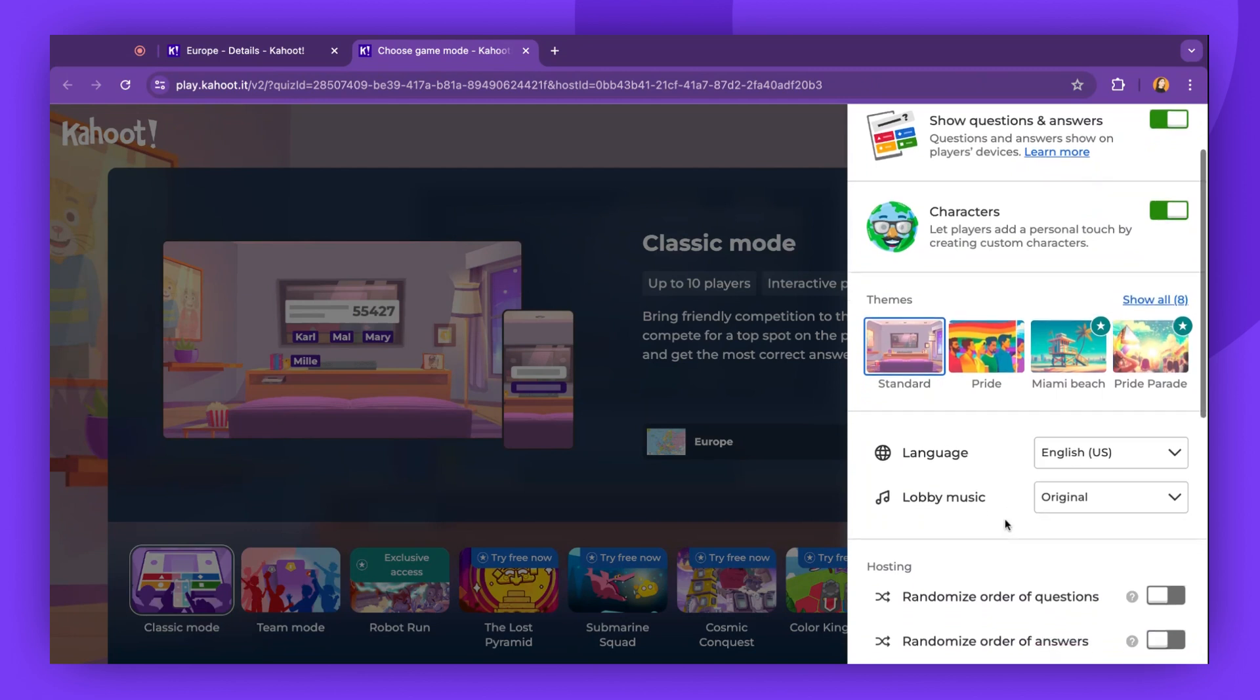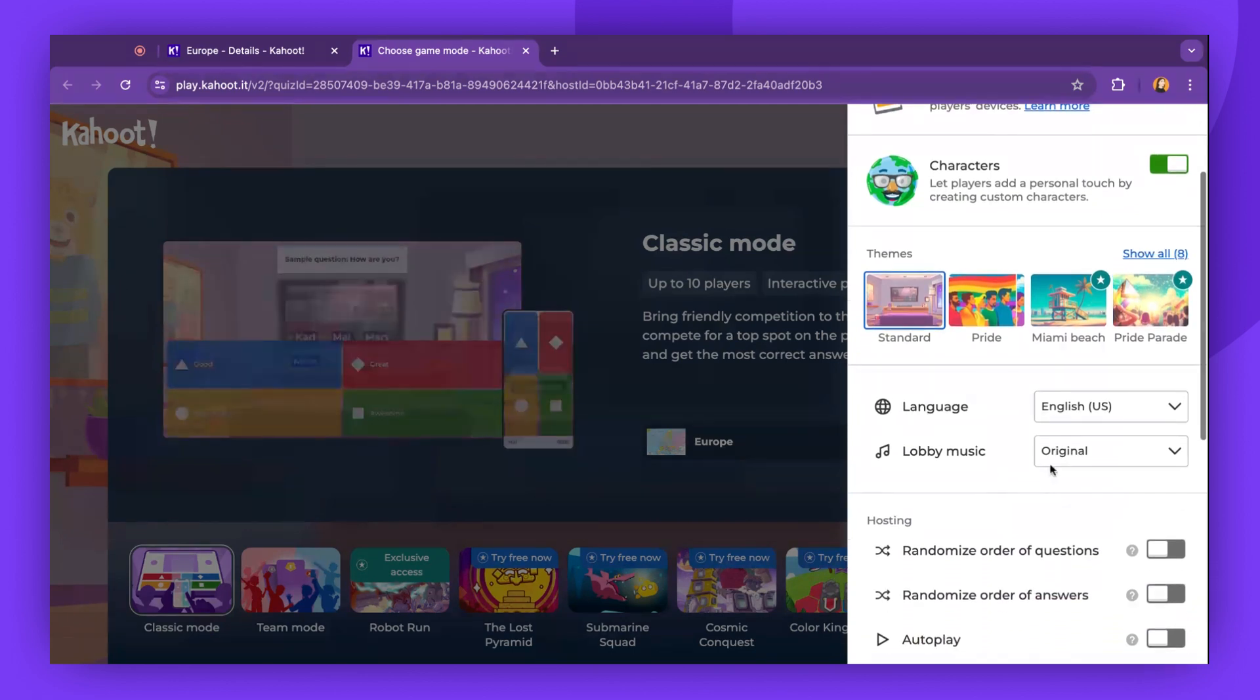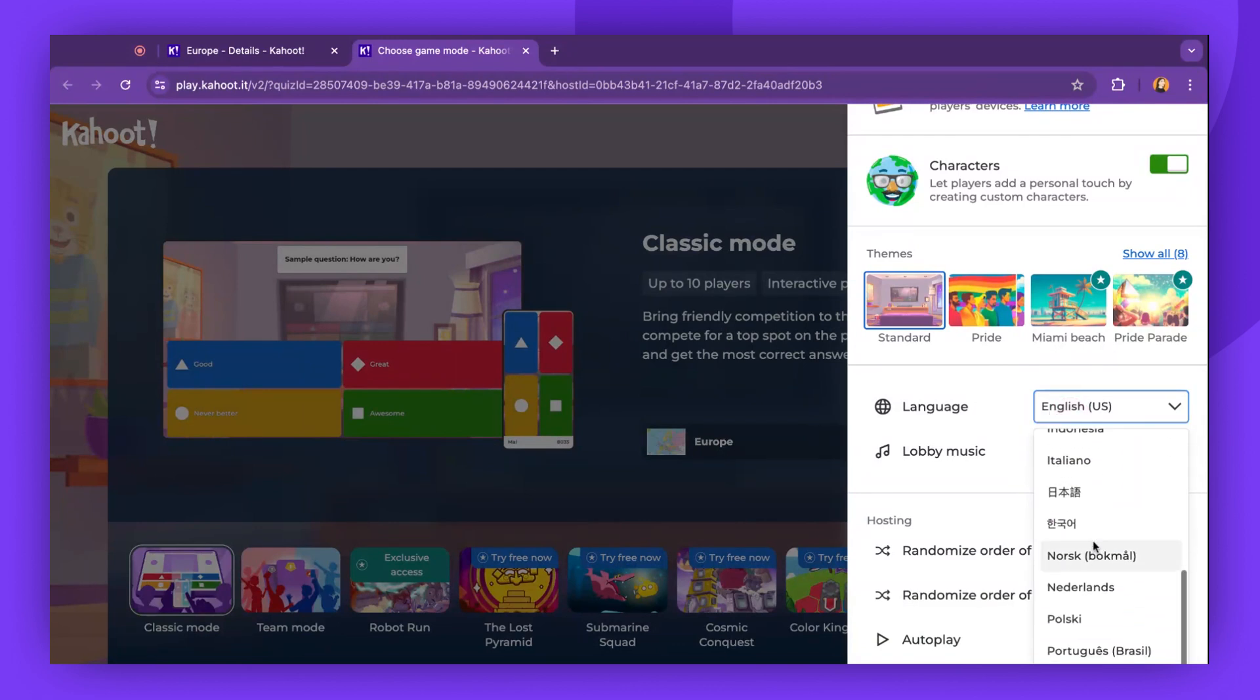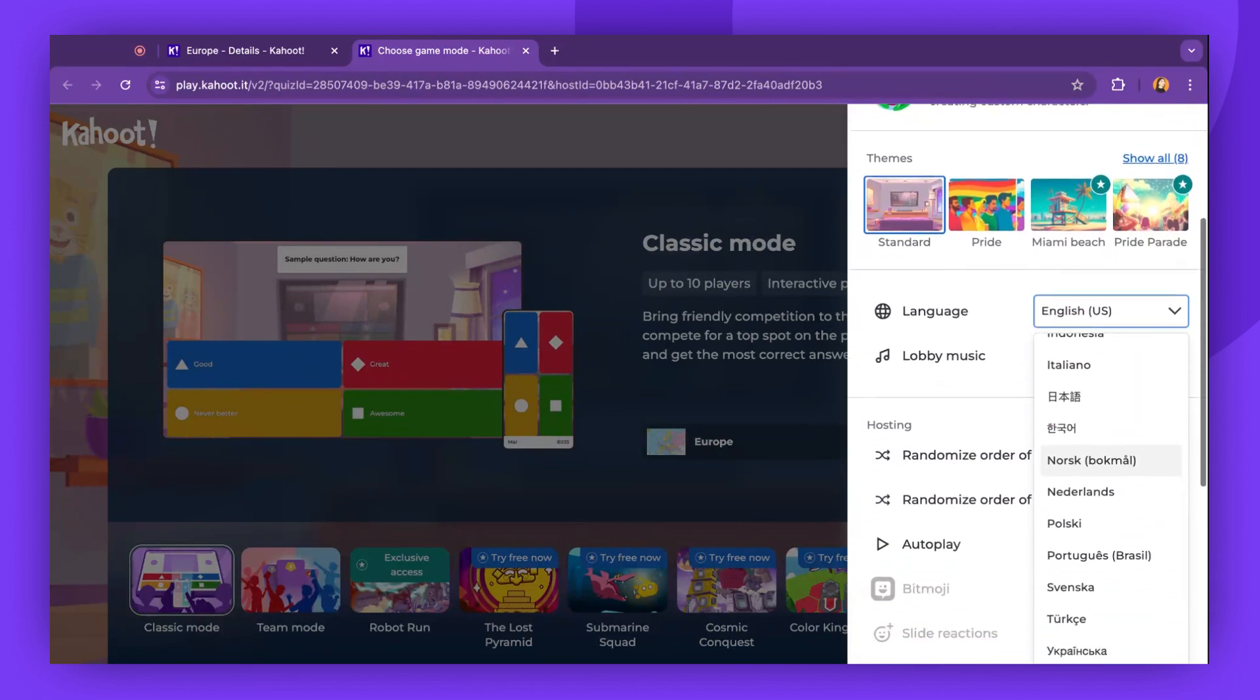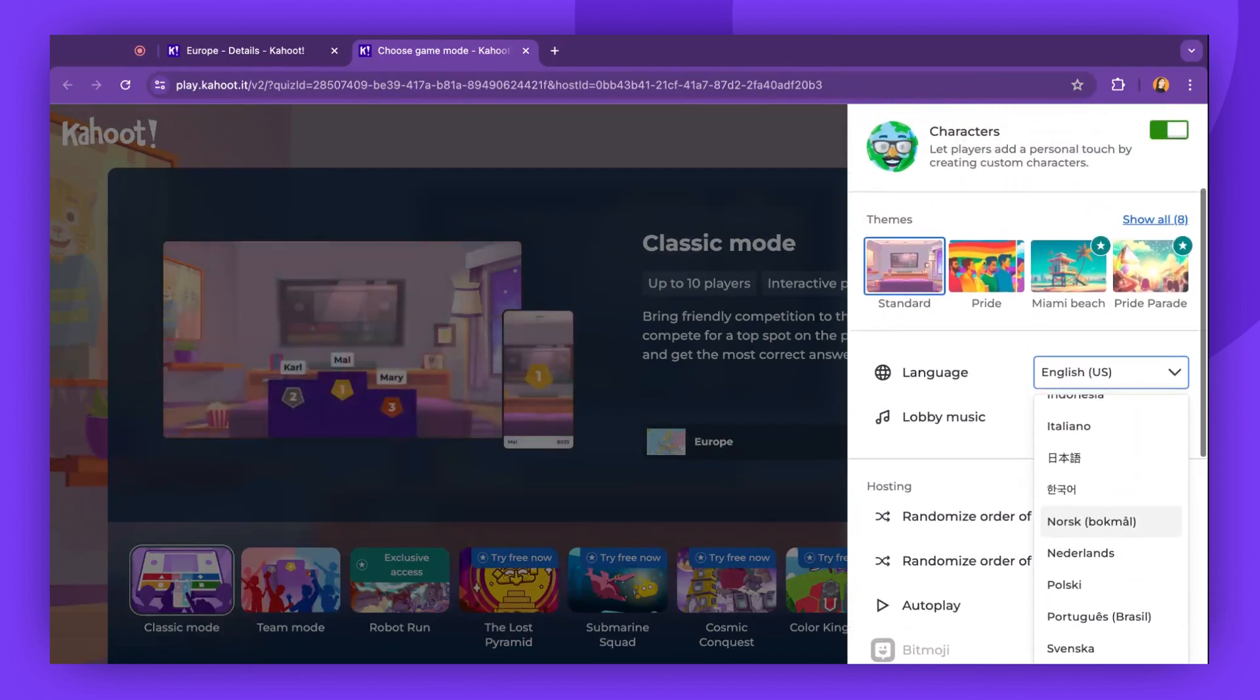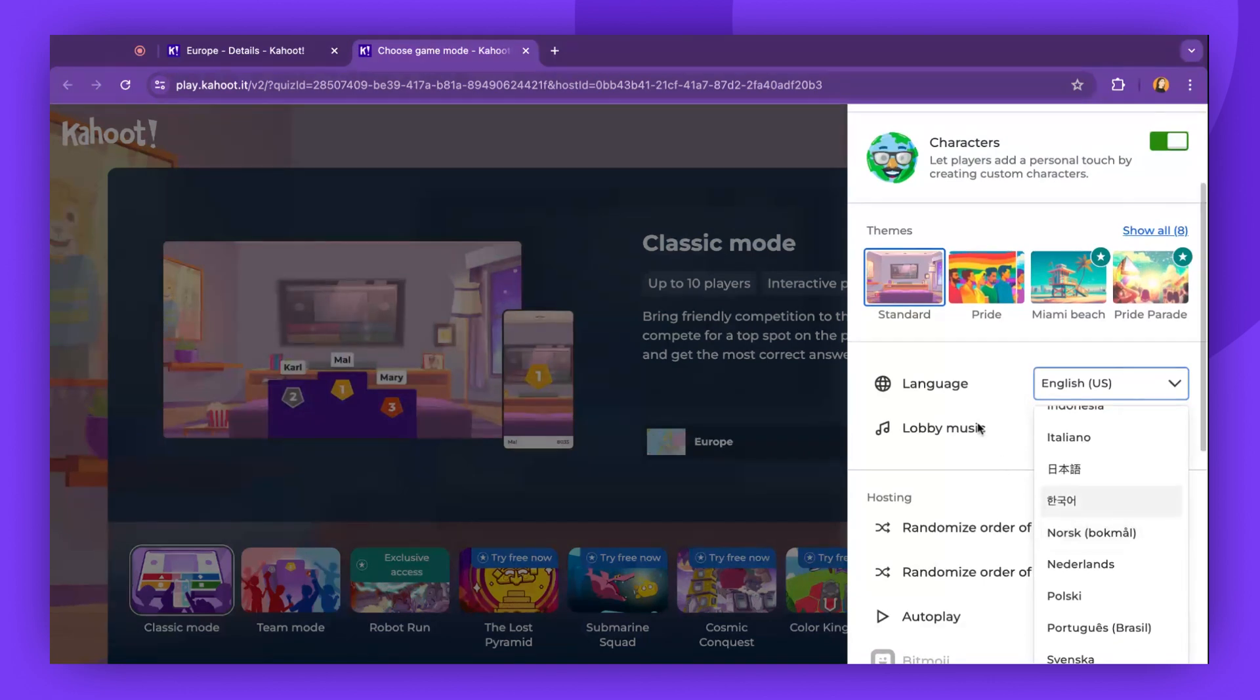Another setting allows you to change the language of the interface to any of the languages available on our platform. You also have the option to change the lobby music.